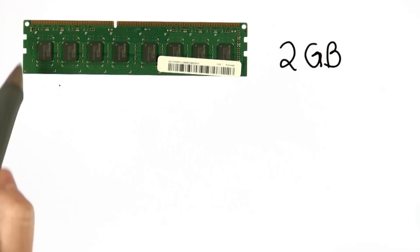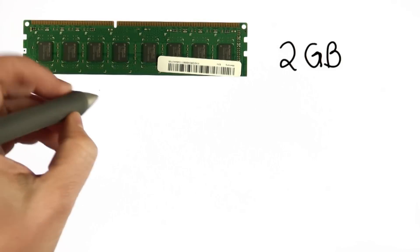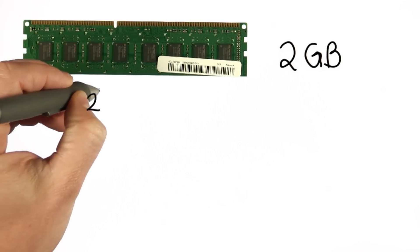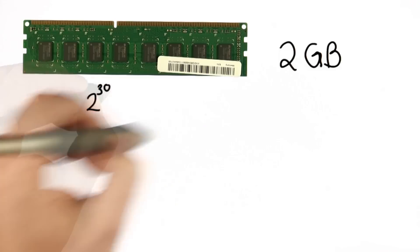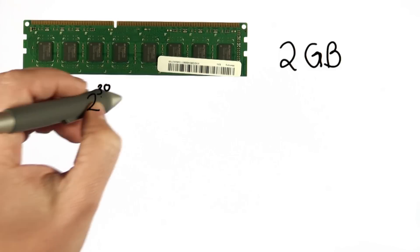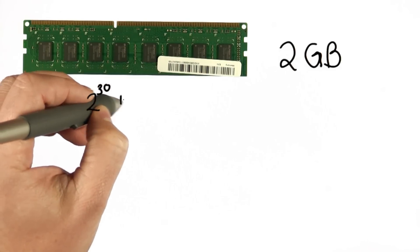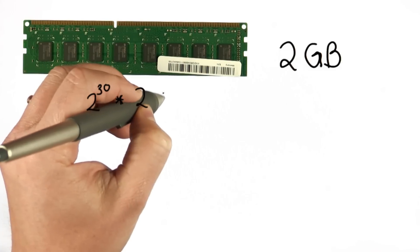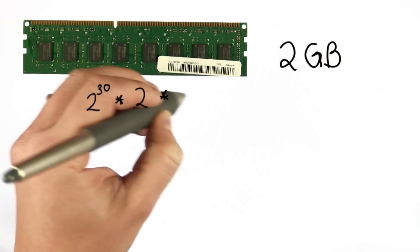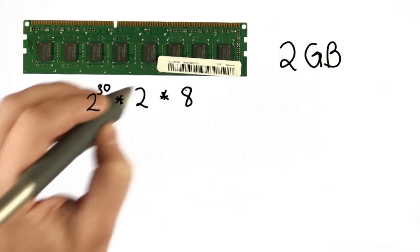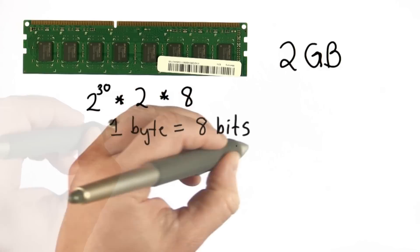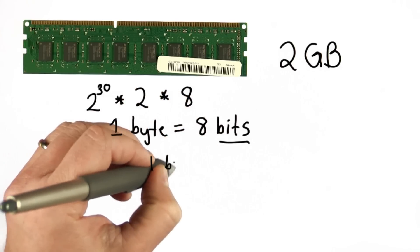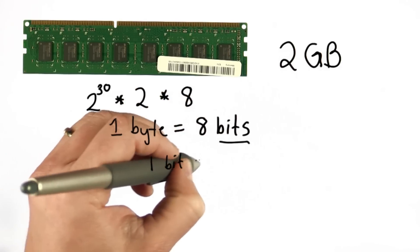So here we have 2 gigabytes of memory. That means we have 2 to the 30, which would be 1 gigabyte. We have 2 to the 30 times 2, which is 2 gigabytes, times 8, which is the number of bits in a byte.